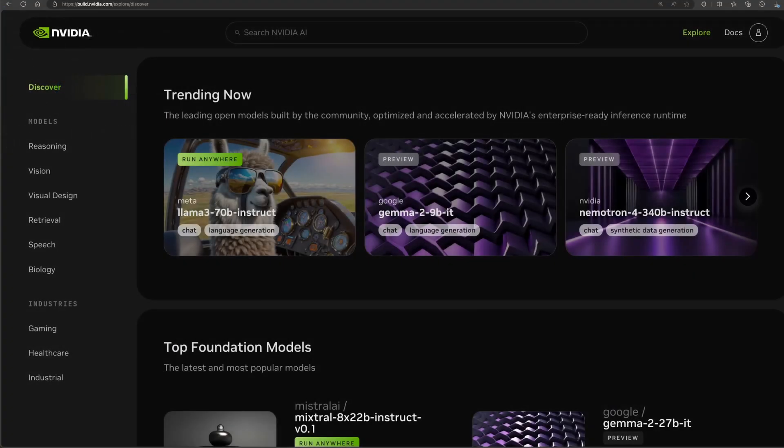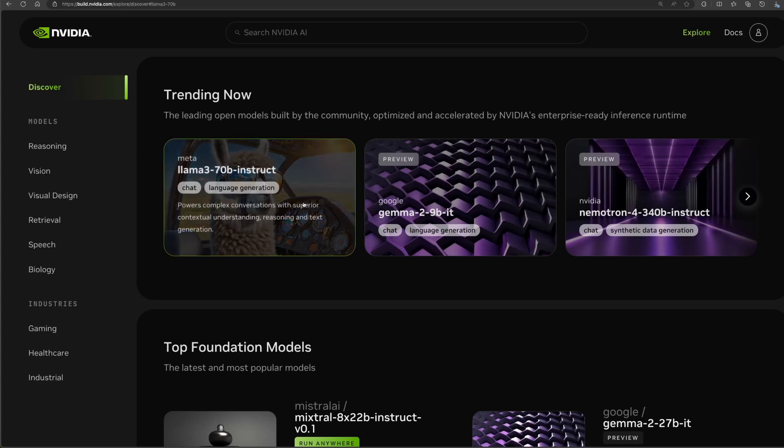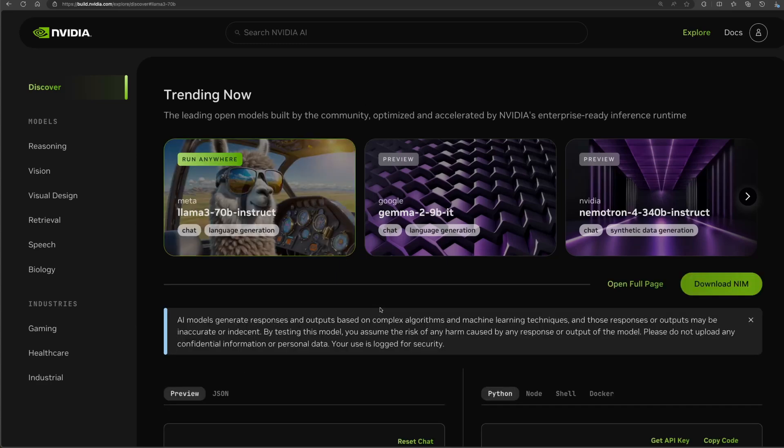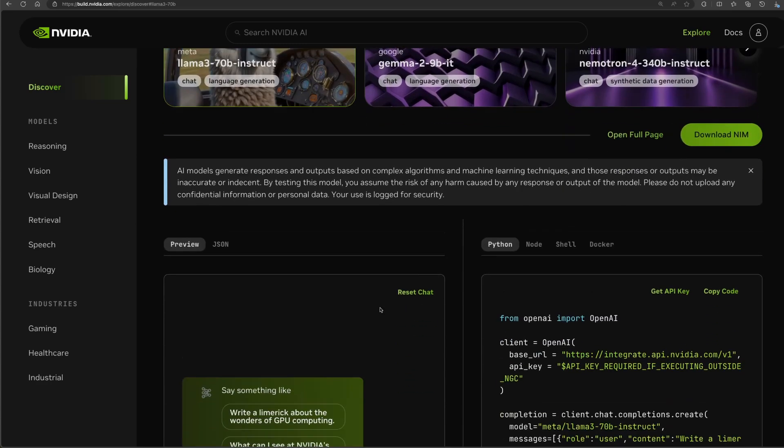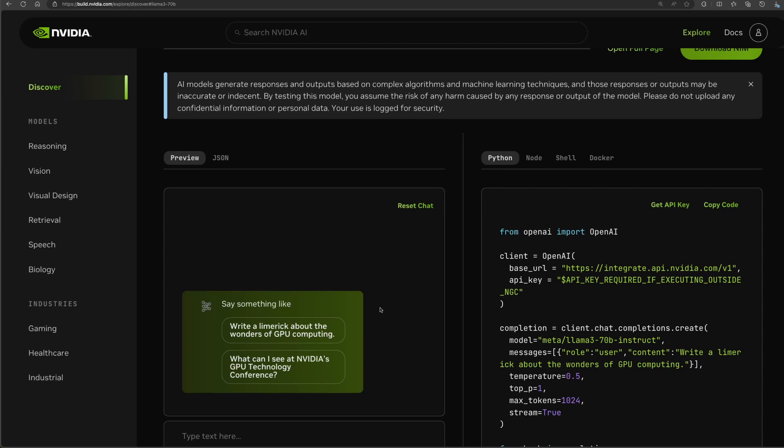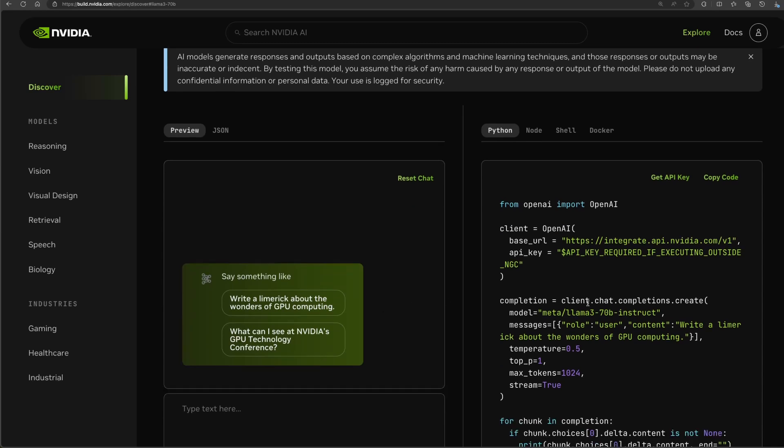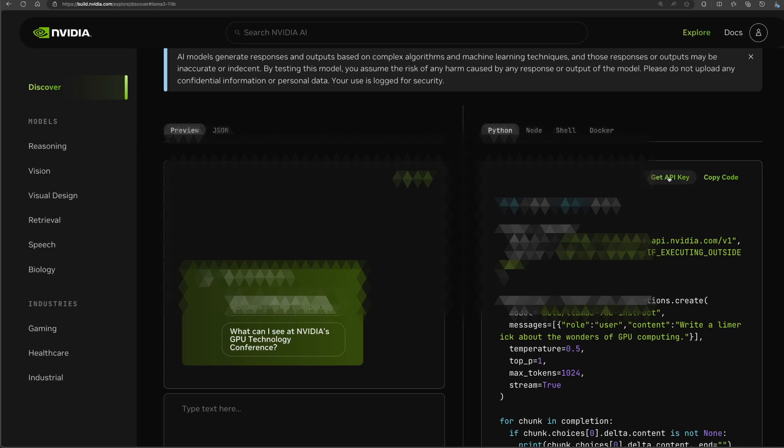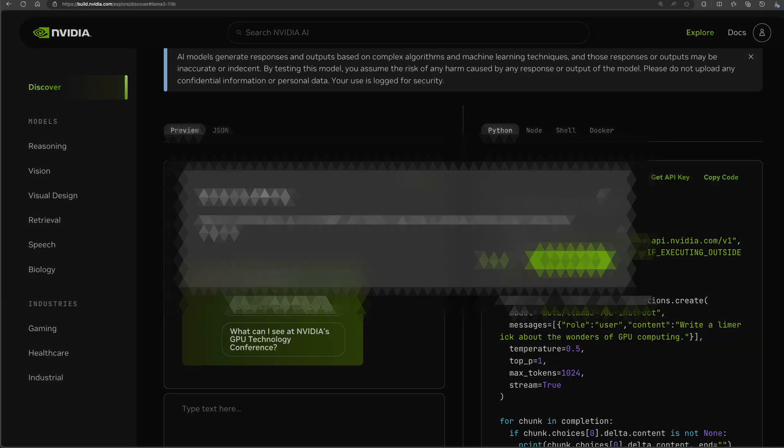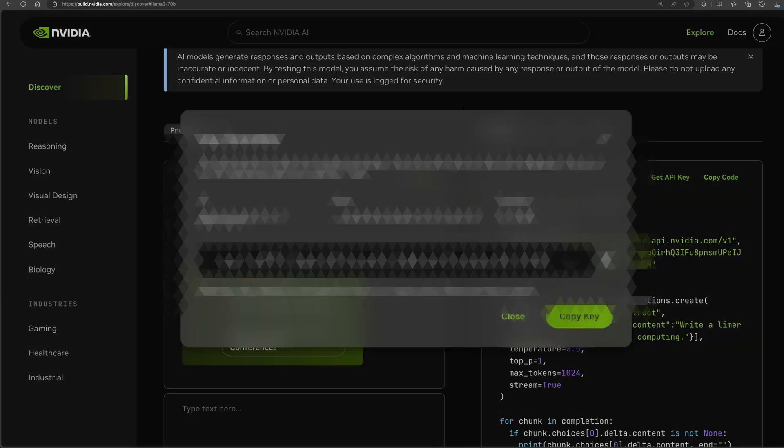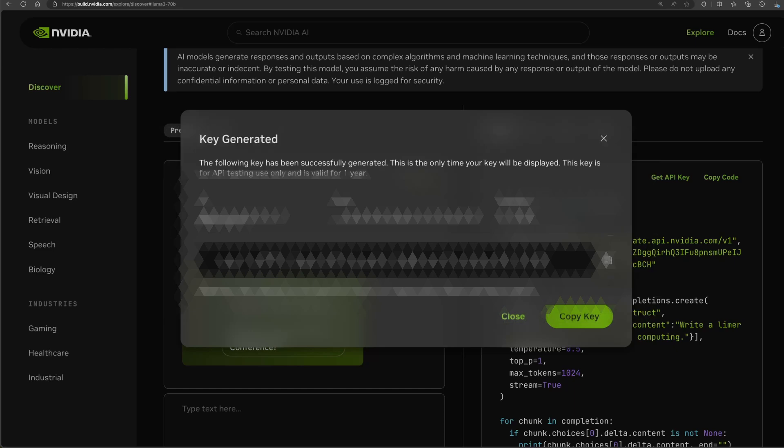Before we dive deep into our RAG Q&A chat application code, let's generate an API key for NIMs by going to build.nvidia.com. We'll select Llama 3 as our LLM model for the application. Here you get various options to try out the model or boilerplate code to get this model or NIM onto your application. But here we're trying to generate an API key. Just click generate and there you have it. Just copy this API key and you can use it wherever you're setting the environment variable.